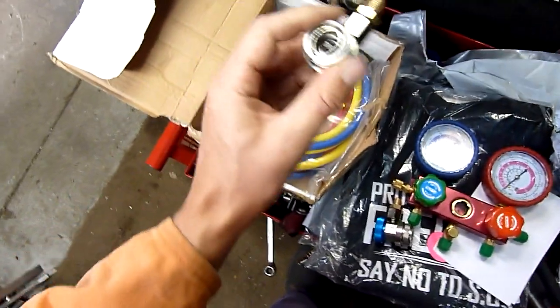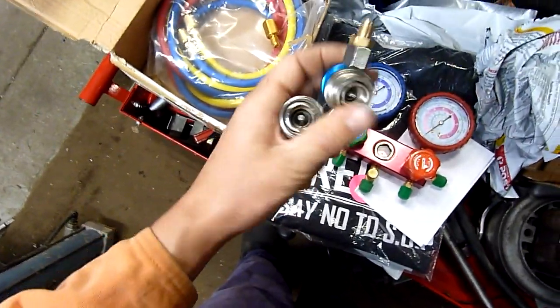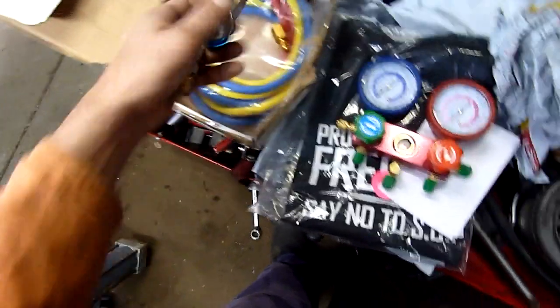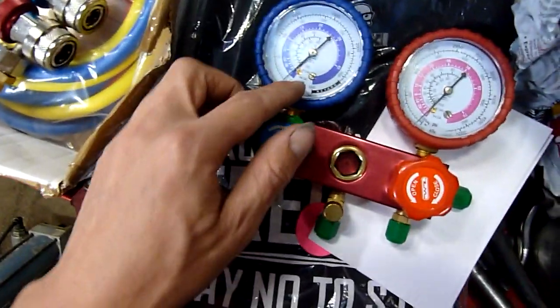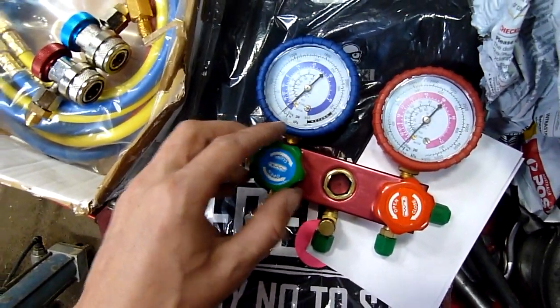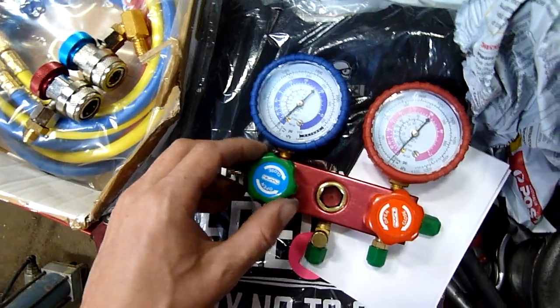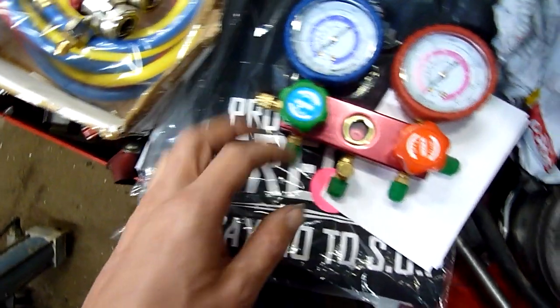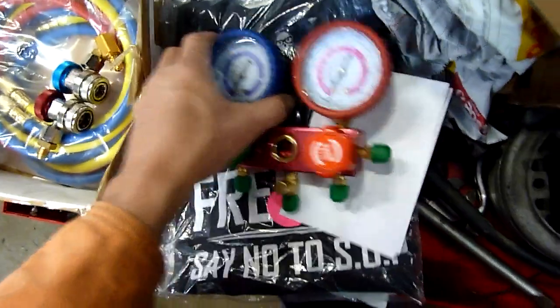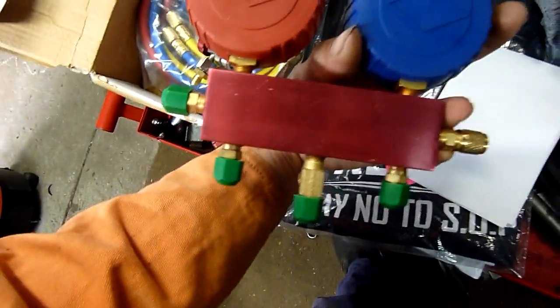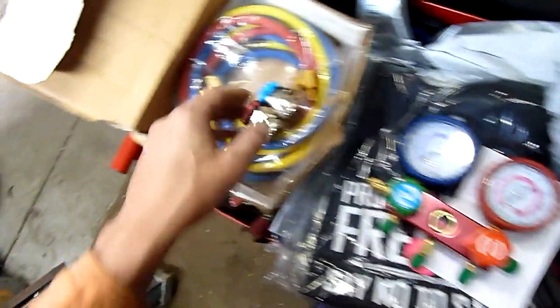I've got the quick release fittings for R134A automotive. I've got the manifold set which does all different types: R22, R410A, R134A, you name it. It does feel a little bit cheap, but overall for $99 I'm not going to complain.